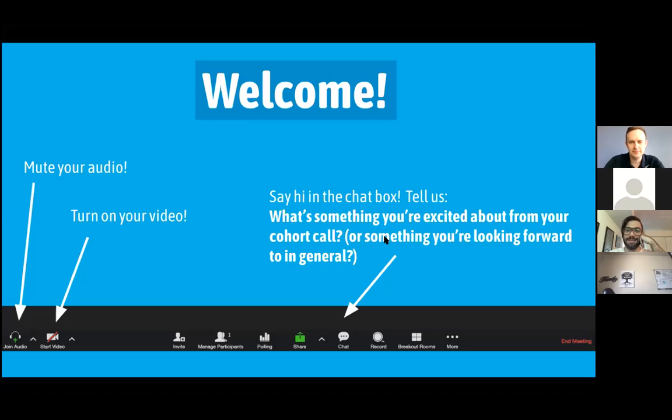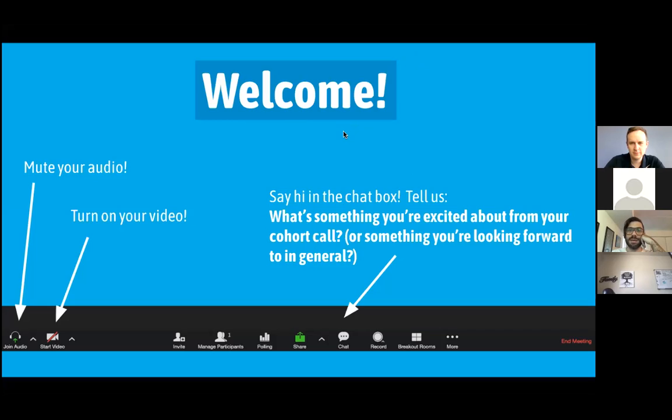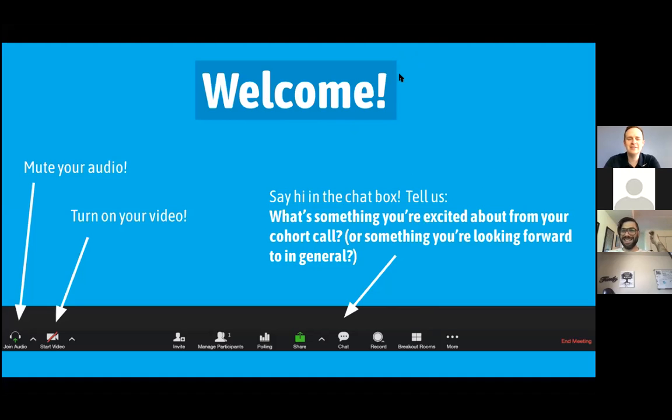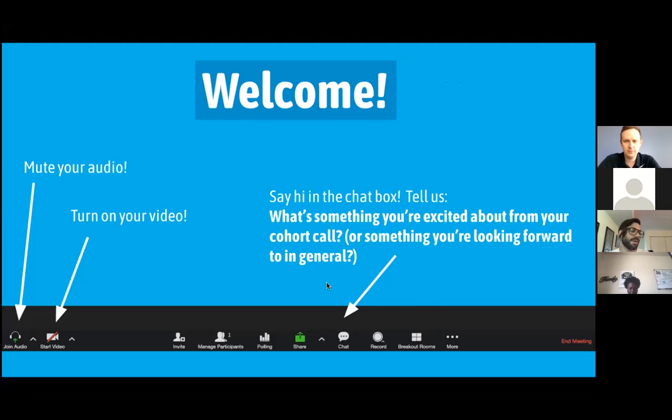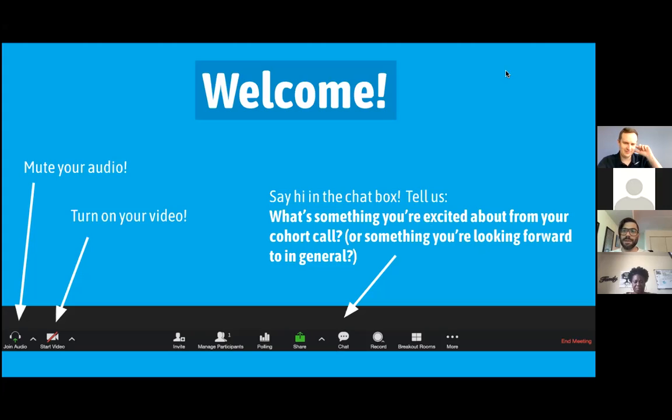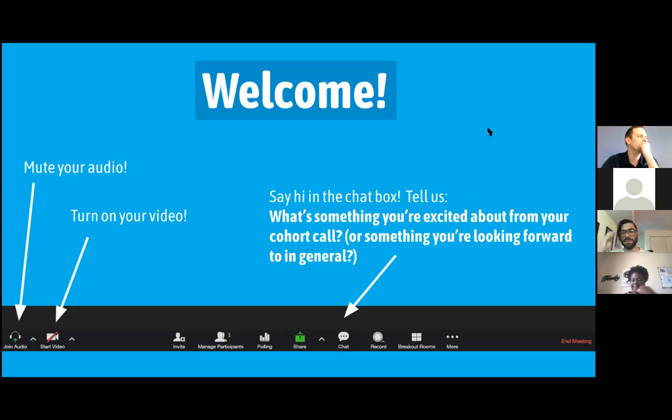Hey, this will be, I promise, a very low-key session. Eddie, sorry, my answer is no. Yeah, put some stuff in the chat. Tell us something you're excited about from your cohort session just now, or something you're excited about in general.